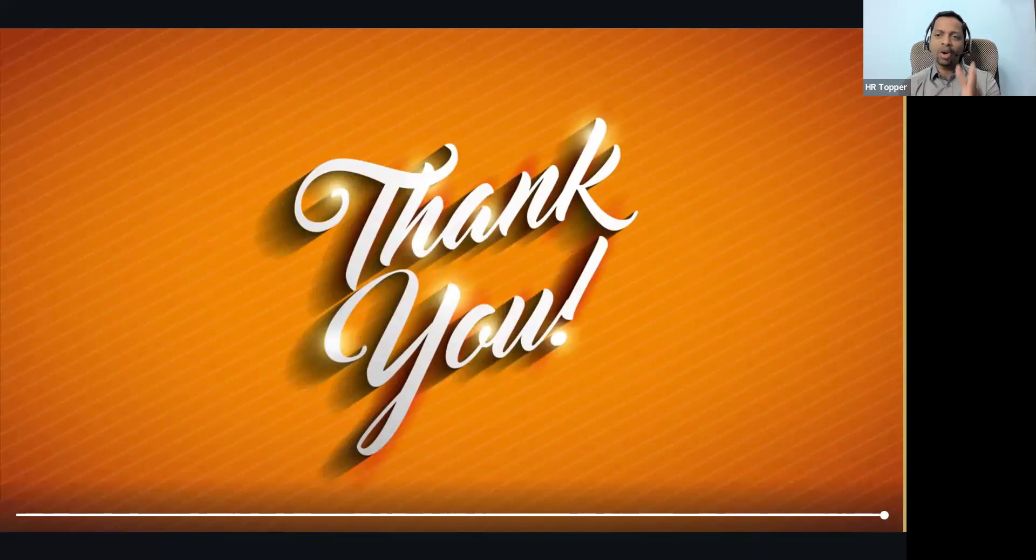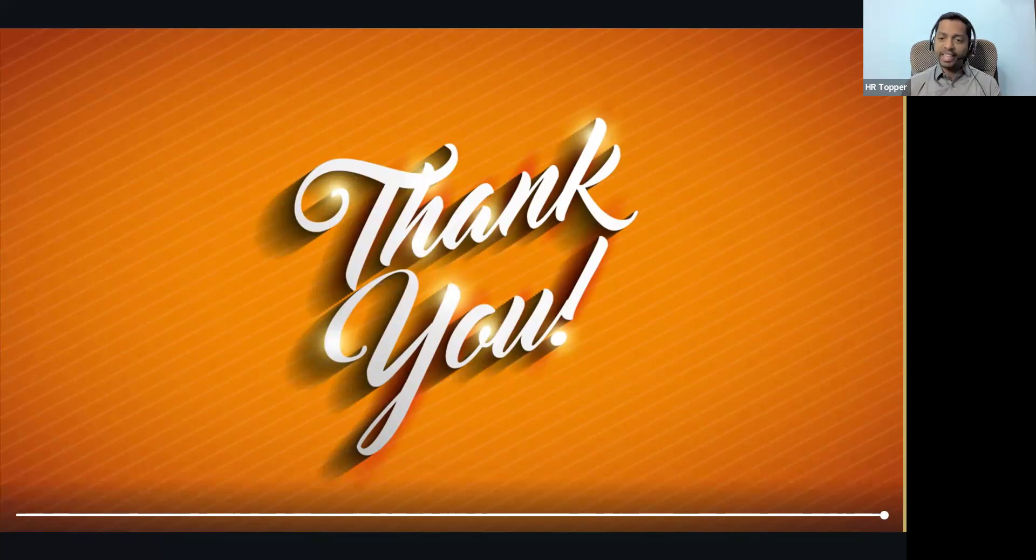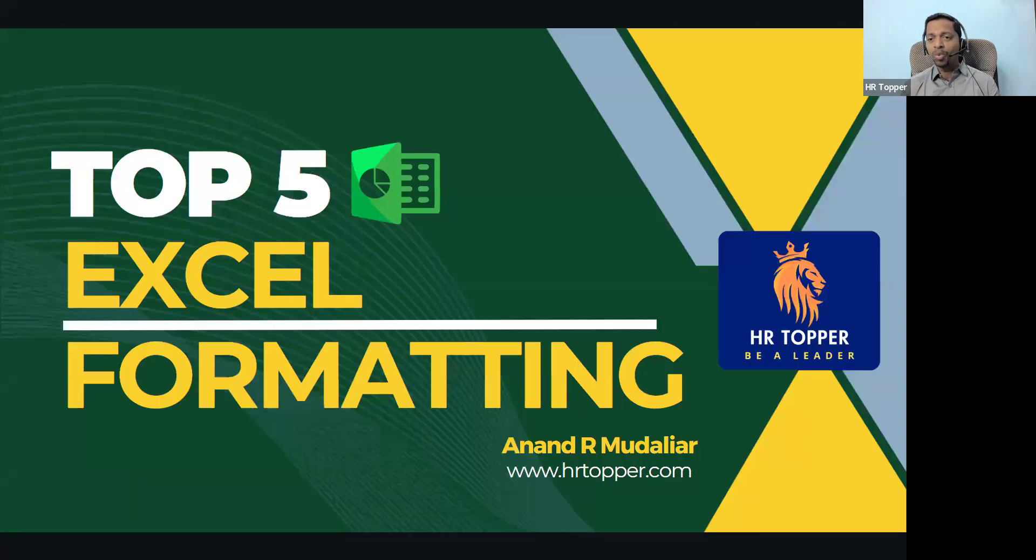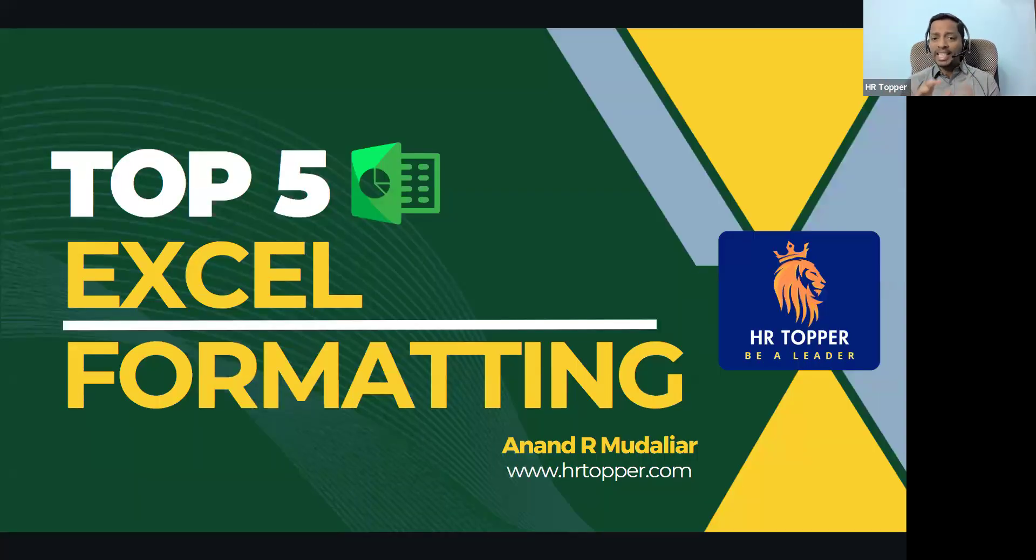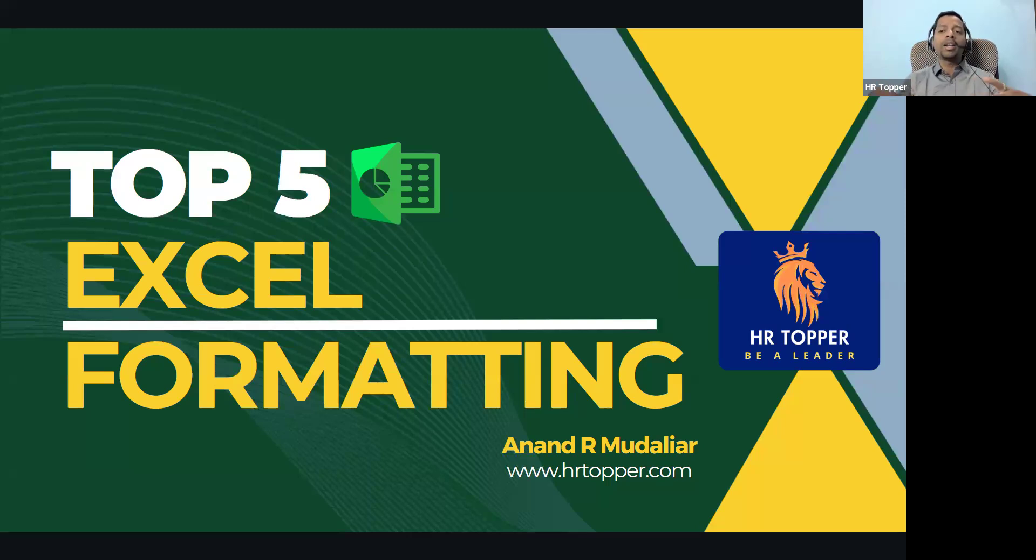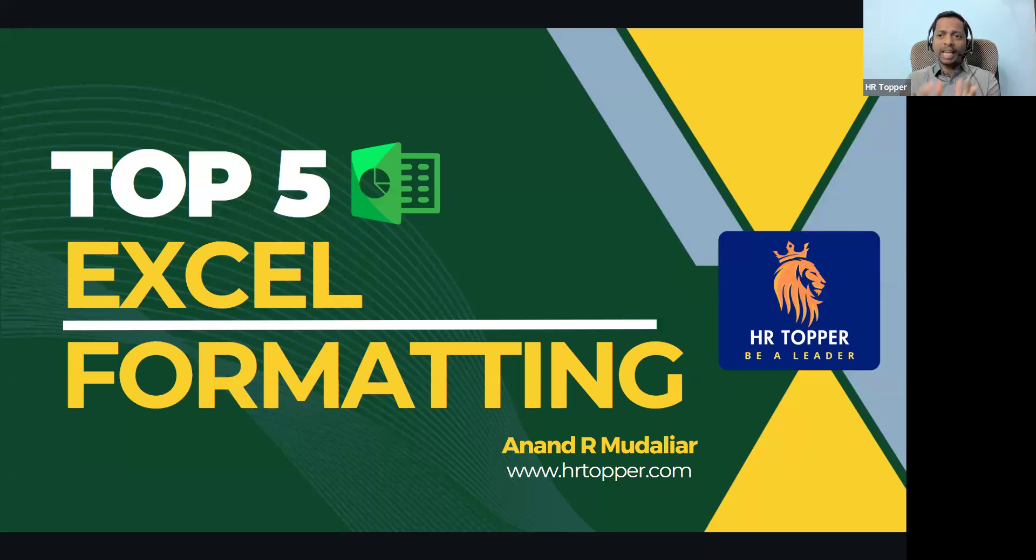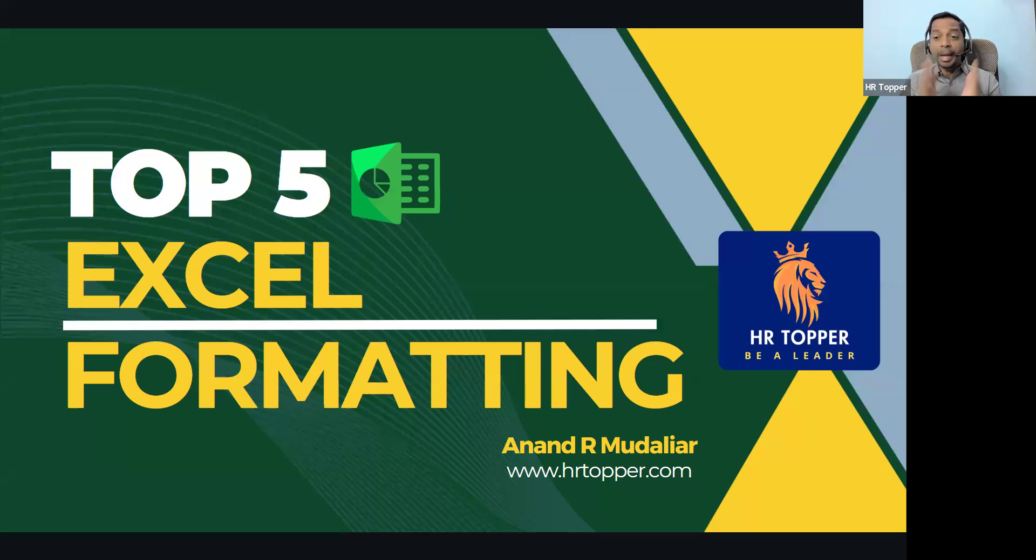Let's move. So the topic is top five Excel formatting tips, all related to amount, salary, CTC, figures, and numbers. So let's start.